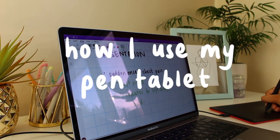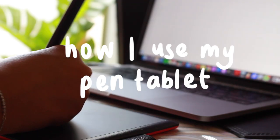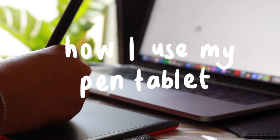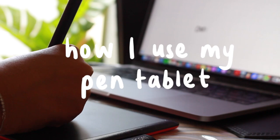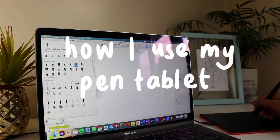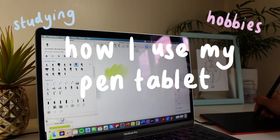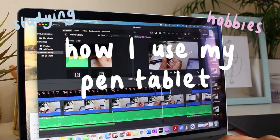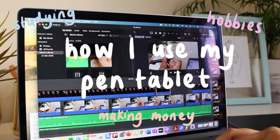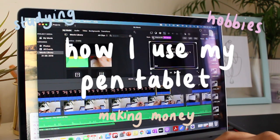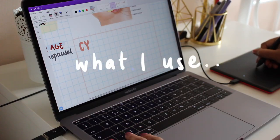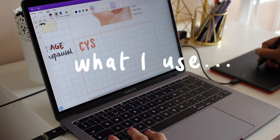Hello and welcome back to my channel. Today I'm going to show you how I use my pen tablet for loads of different things such as studying, hobbies, and making some money. Before I start this video, I'm just going to show you guys what I use.